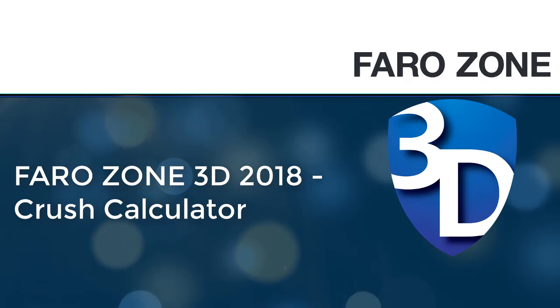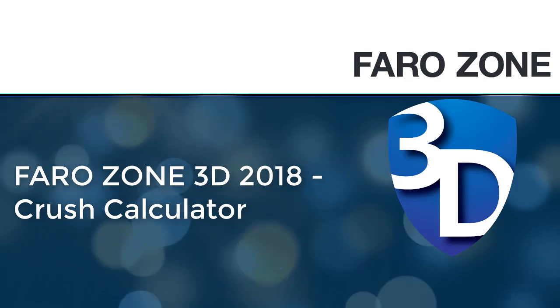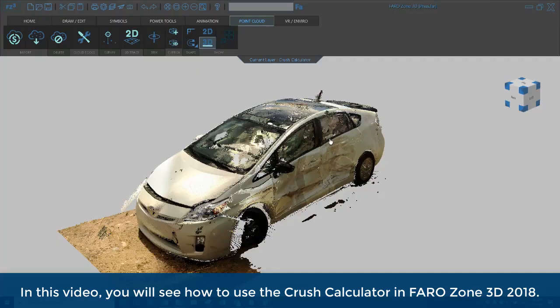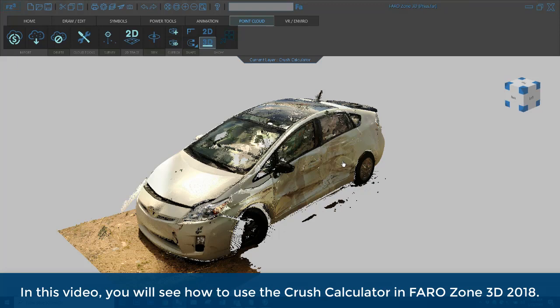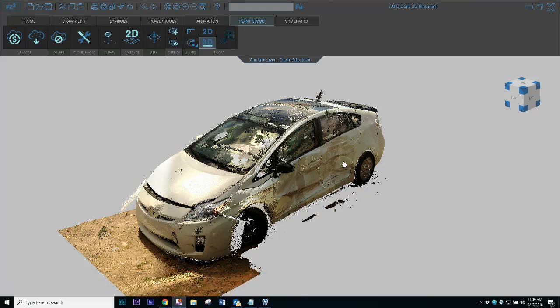FARO Zone 3D 2018 Crush Calculator. In this video, you will see how to use the Crush Calculator in FARO Zone 3D 2018.